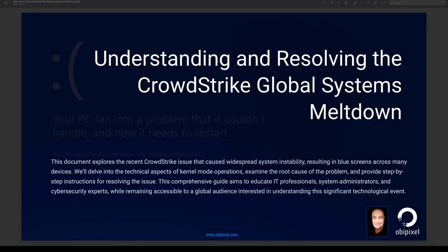In this document I'm going to explore this recent CrowdStrike issue — a widespread instability that resulted in blue screens of death across millions of machines around the world. We'll delve into the technical aspects of what we call kernel mode operations and user mode operations, examine the root cause, and I'll give step-by-step instructions on how to resolve the issue.